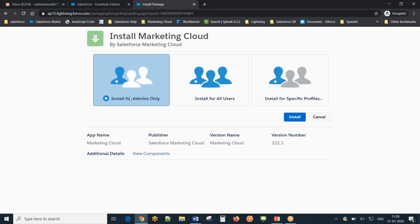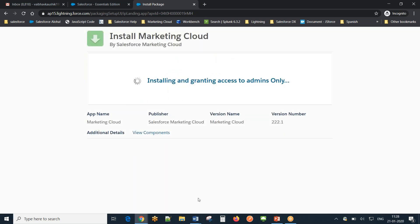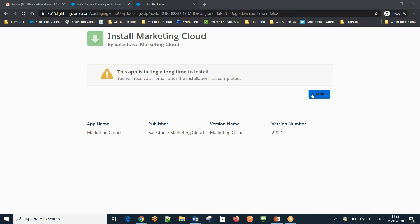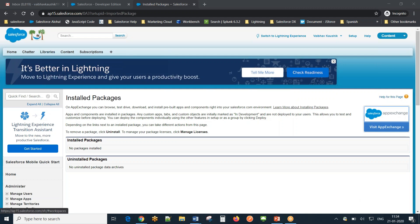I'm installing it for admins only — you can also choose to install for all users or specific profiles. I'll select 'Yes, grant access to all third-party websites' since all these endpoints belong to Marketing Cloud and we can trust them. It may take a while. After some time you may see a message saying 'this app is taking a long time to install' — you can click Done and we'll come back. Meanwhile, I'll walk you through the document we're going to follow.